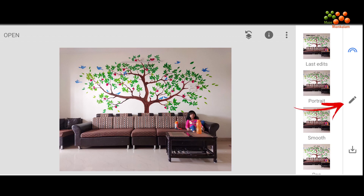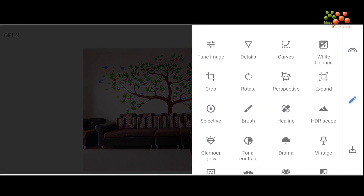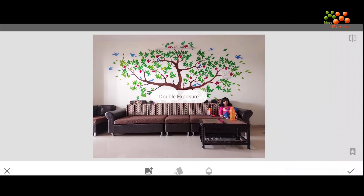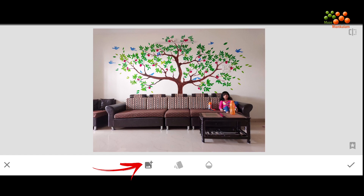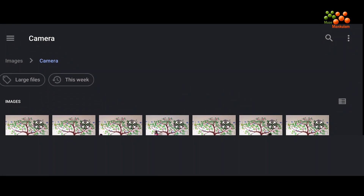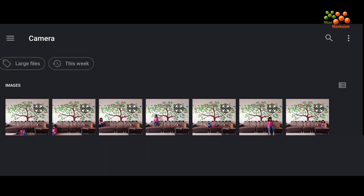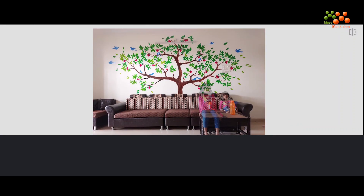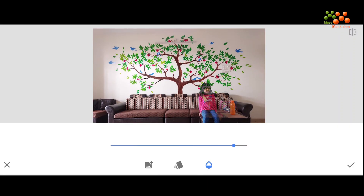We will go to edit, add the double exposure, and select the next picture. I'll click on the picture, go to the next action picture which I want to insert. This is the next picture — you can reduce or increase the opacity to see how the next picture would be coming up.